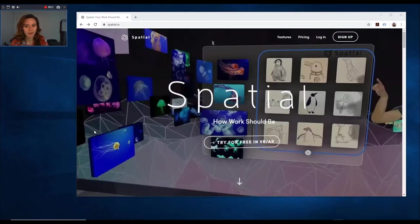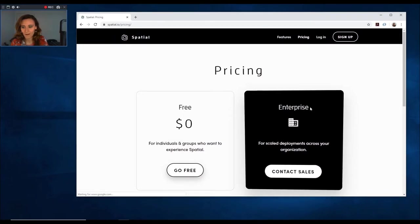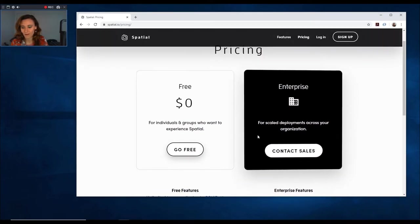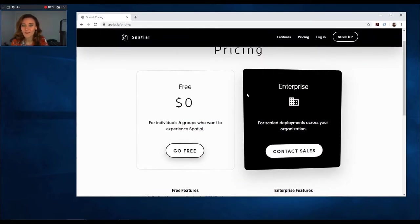It's free for individuals. It's not free for enterprises.